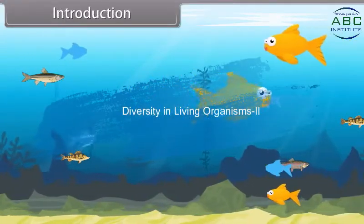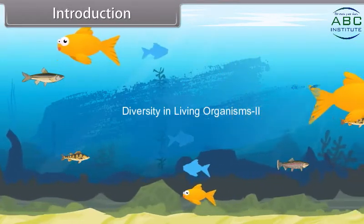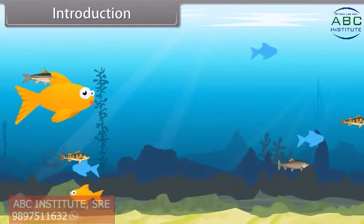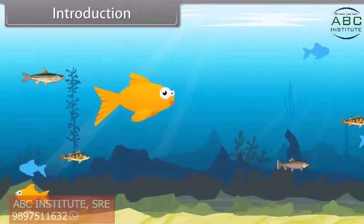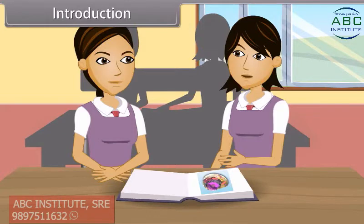As we have discussed earlier, there are about 1.2 million animal species with great diversity of life. These animals differ from one another in their habitat, level of organization, body plan, symmetry, body cavity, germ layer, mode of locomotion, respiration, excretion, reproduction, etc.